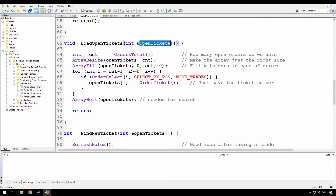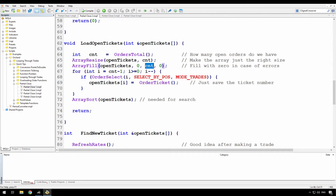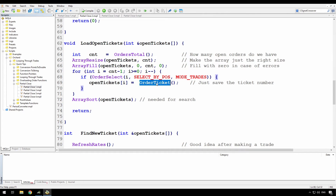In load open tickets, I'm receiving the array of open tickets using the ampersand because I'm passing an array by reference. I'm getting the count from orders total, then resizing the open tickets array to exactly the right size. To be safe, I initialize all elements to zero. Then using a countdown loop, for each position I can select — using select by position and mode trades — I put that order ticket into that element of the array. This fills up the array with all the current open ticket numbers, then I run an array sort on it to get the tickets in order for searching later.